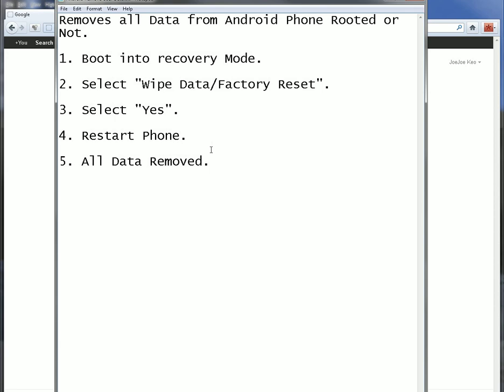So once it boots up, everything will be back to factory reset, and you will be good to go to either sell your phone, throw it away, give it to a sibling, or activate it with a new company. You'll be all set.